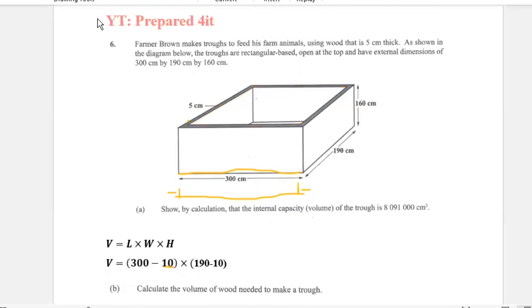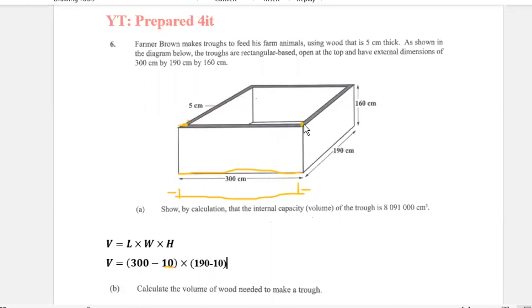So for the length, we lost 5 centimeters here and 5 centimeters here — that's how we got 10. The same thing for the width of 190: we'd have lost 5 centimeters here and 5 centimeters here, giving us 190 minus 10 equals 180.